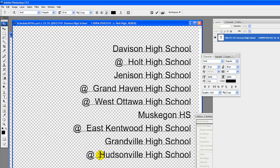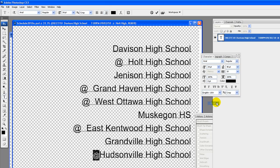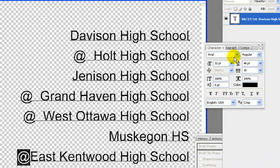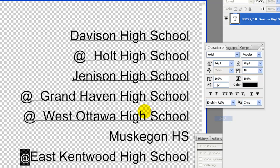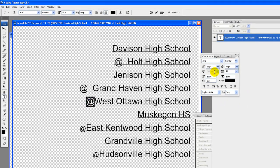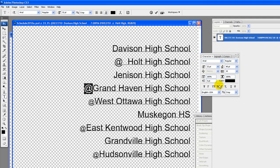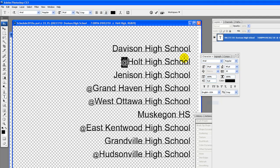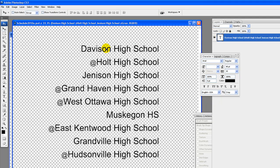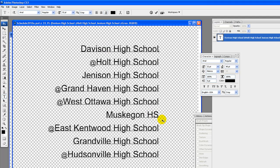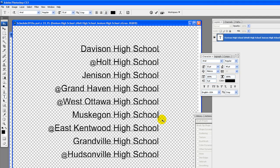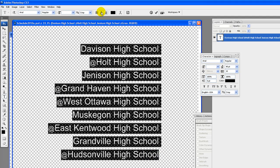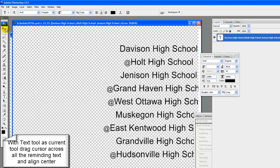Make any changes and corrections to remaining text. We are going to remove the space between the at symbol and opponent. Make the at symbol smaller by changing font size. If you prefer you can add another column and use home and away instead. Or put home games in bold letters or all capital letters. Using the move tool, move to the left.